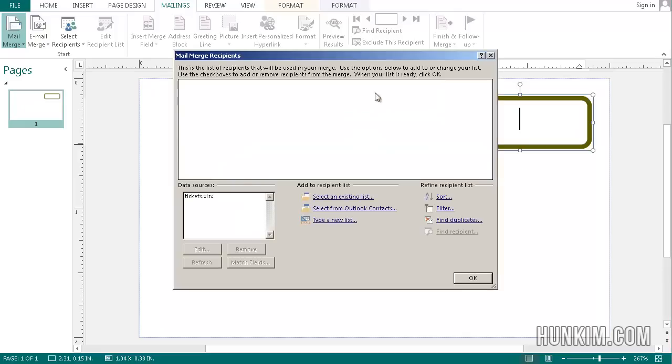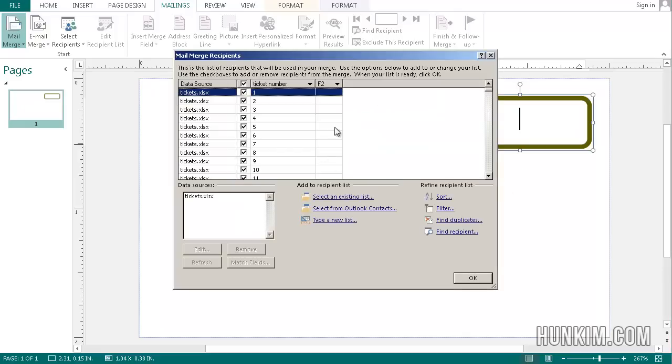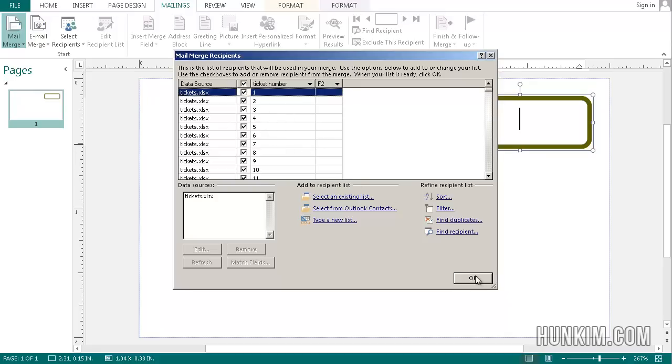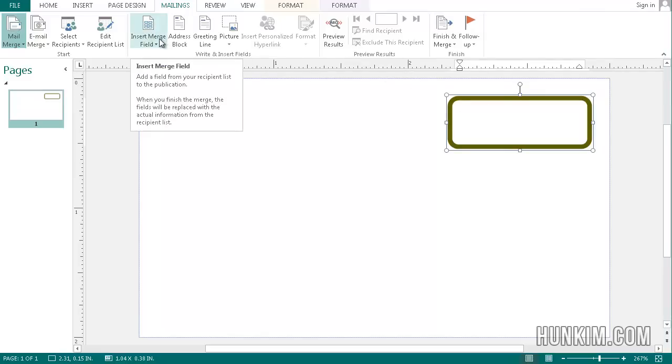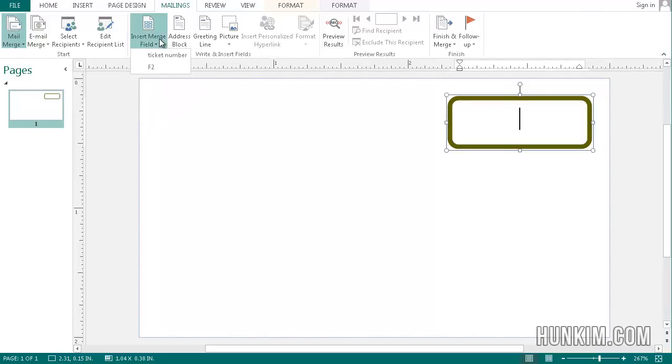So we connected the two programs and it looks like ticket 1, 2, 3, 4 is exactly what I wanted. Click OK again. Now that you connected the two files, we're going to go to insert merge field. This is where I'm going to insert the ticket number.